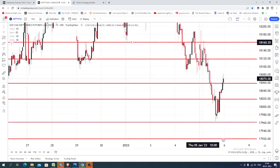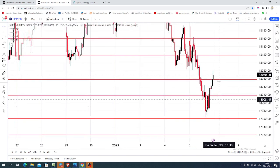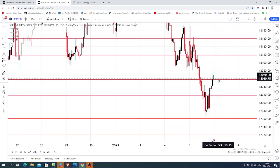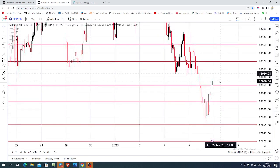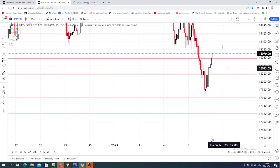Yesterday the market was quite dominated by the sellers. Today also you can expect the market to open somewhere near 18,060 levels. So what we can do for today — again you can expect the market to continue selling.